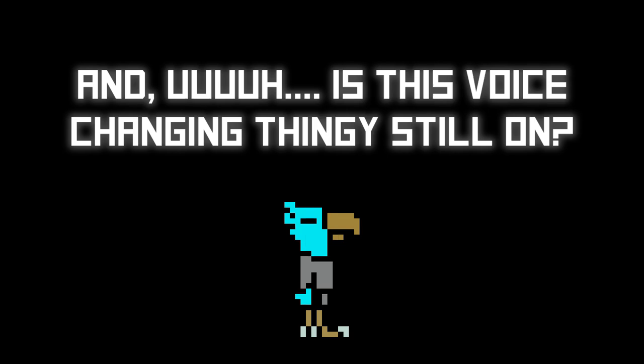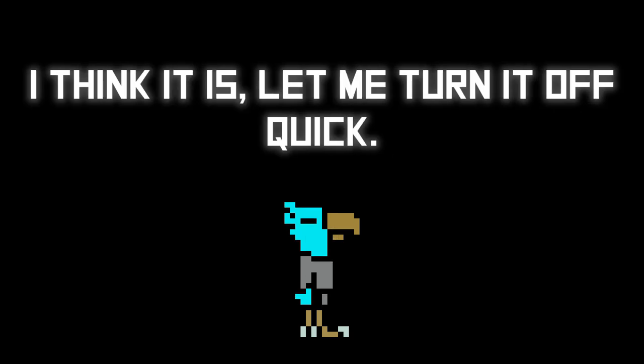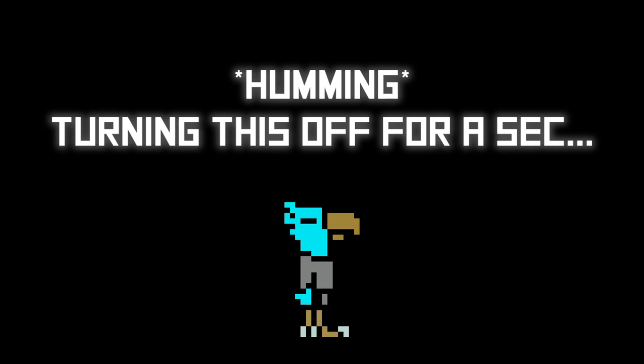And is this voice sharing thingy on? I think it is. Let me turn it off quick. Turning this off for a sec. Changing the pitch of my voice. Oh, that's the orientation. Oh, that way. Oh boy, now that's true. Let me put it a bit higher.